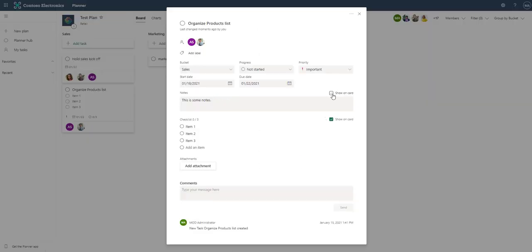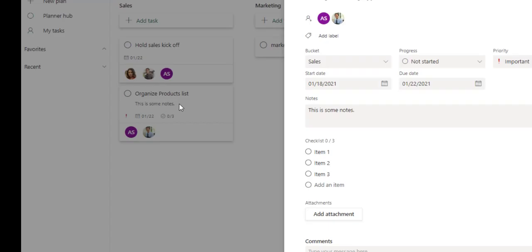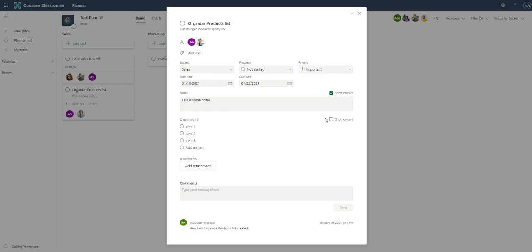If we check the notes, it'll uncheck this checklist and go to the notes. And now we see that it's updated over here on the card that says this is some notes. I like to use it as the checklist.